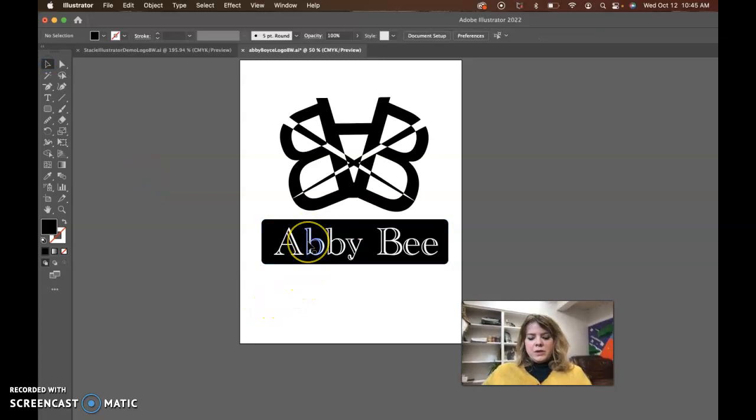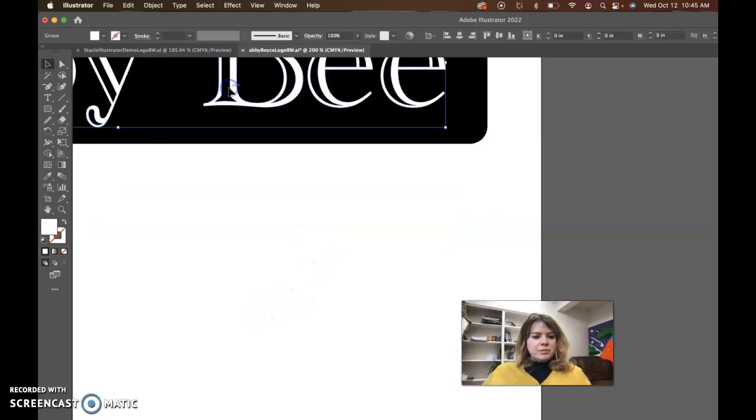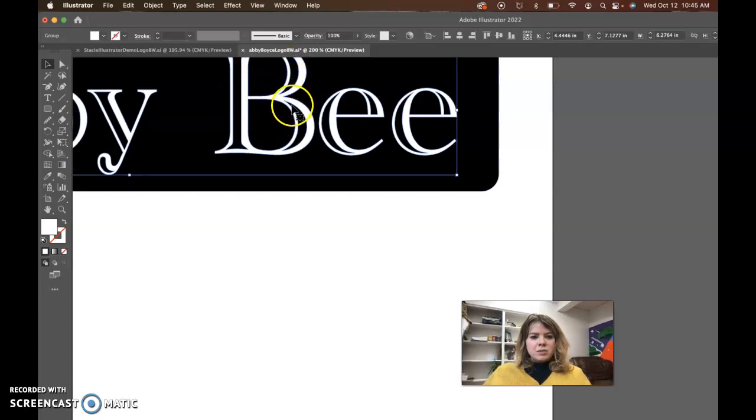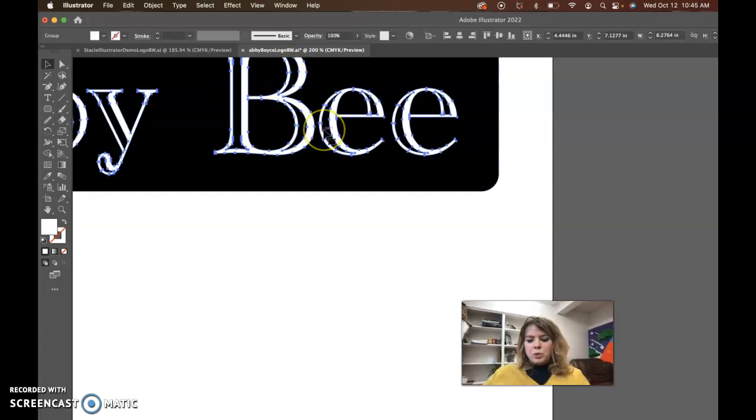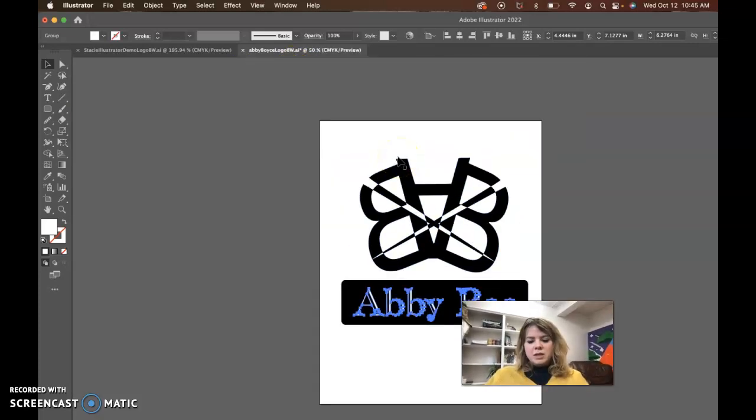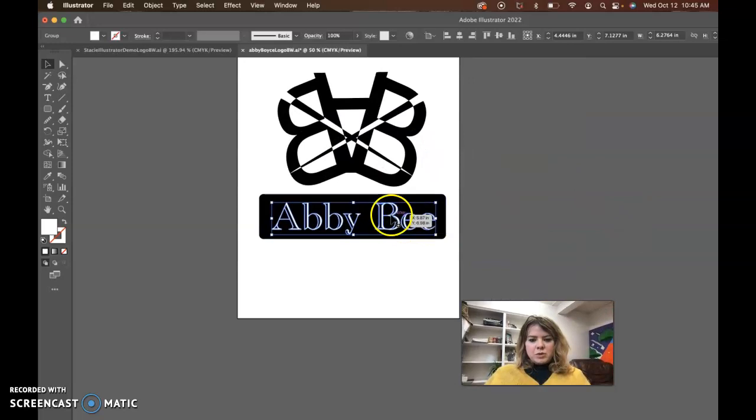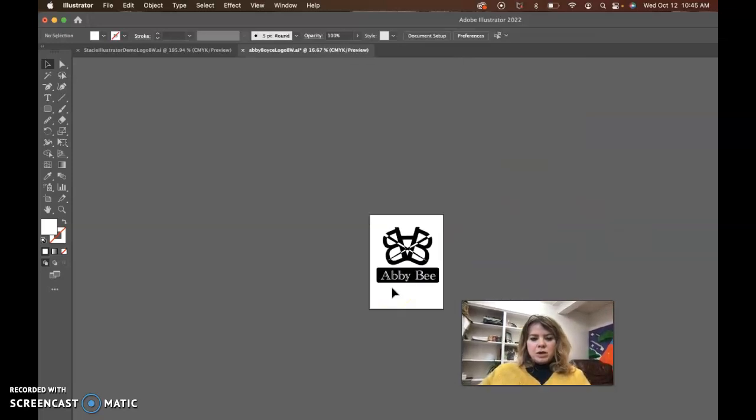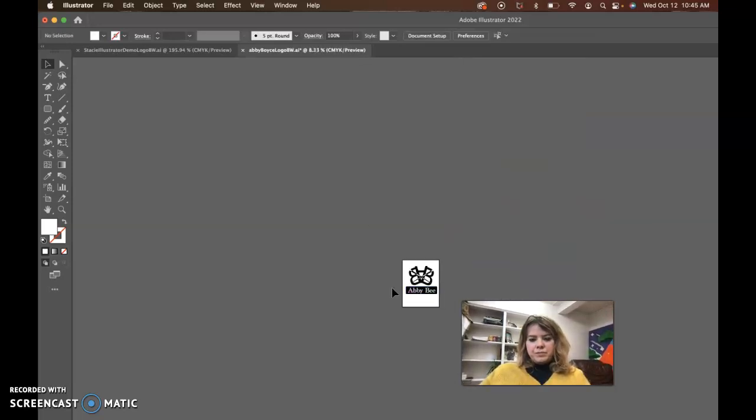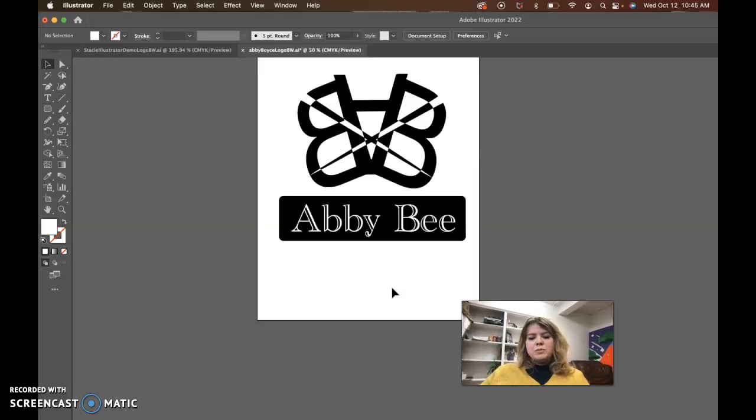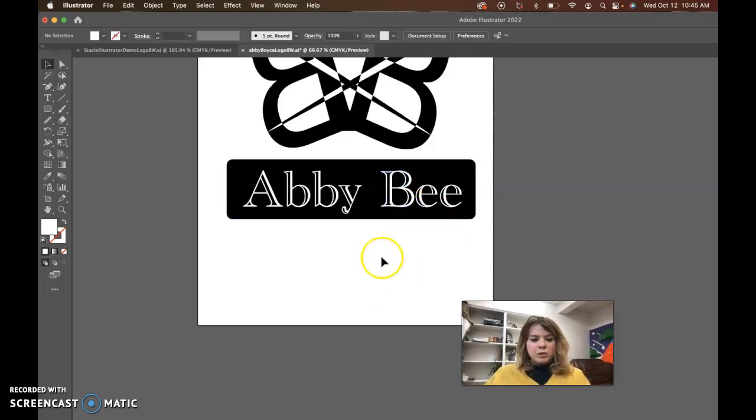Also maybe choose a font that doesn't have these spaces in there. Make sure it's like a bold font that doesn't have too much detail. This one might be a little too detailed. It doesn't completely disappear, but maybe something just bolder that has a solid fill inside would be good.